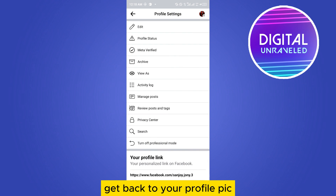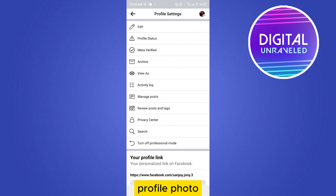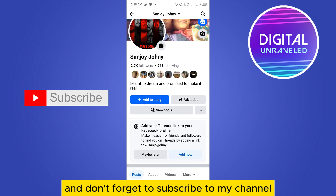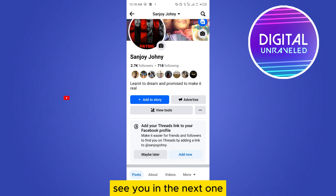If this tutorial helped you, please like this video and don't forget to subscribe to my channel. See you in the next one!